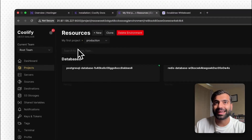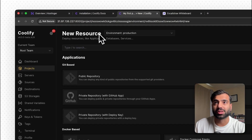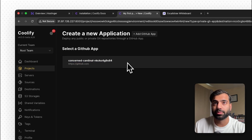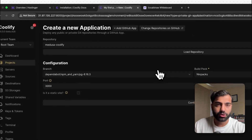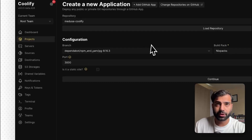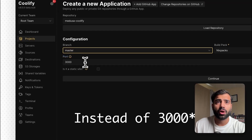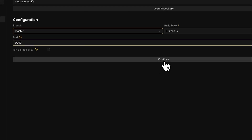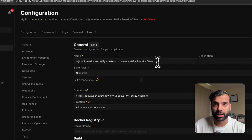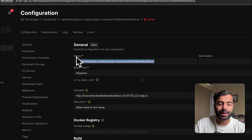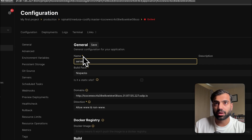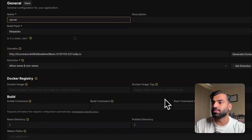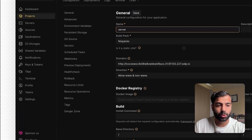We'll go back to our project and add a new resource for our Medusa server application. Click the private repository option — this allows us to use our GitHub account to add our project. Once you've loaded the repository, make sure the correct branch is selected. For the port, we'll use 9000 as this is where our Medusa application runs. You'll then be directed to the configuration screen. Set the name as 'server' — this avoids confusion later when you also have a 'worker'. Then set a custom start command, which you can copy from the blog post.